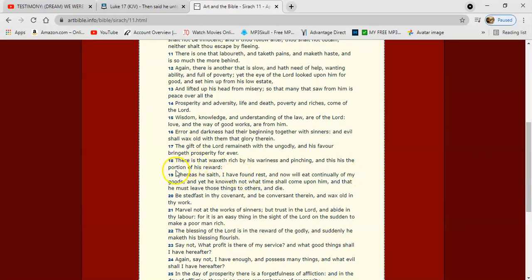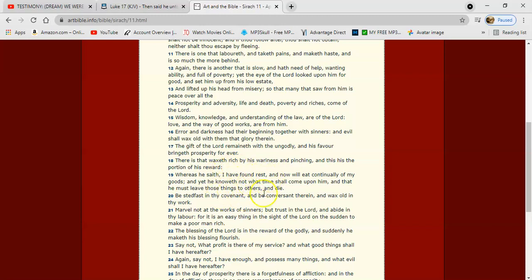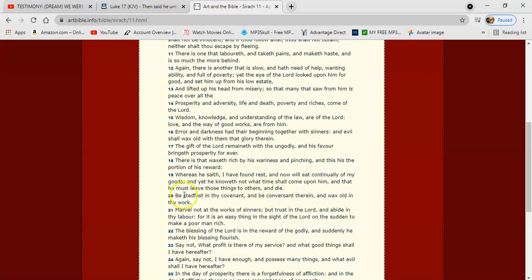It's Sirach 11 and 18. And it says, there is that waxeth rich by his weariness and pinching. And this is the portion of his reward. Whereas he said, I have found rest and now will eat continually of my goods. I'm not going to get cozy. I'm going to kick my feet up. And you got guys that's in Israel that has this mentality, man. We're going to build, we're going to plant vineyards. We're going to buy some land and we're going to do this and do that and build our Israelite community. We're going to make money. We're going to do this and do that. It says, and yet he knoweth not what time shall come upon him.